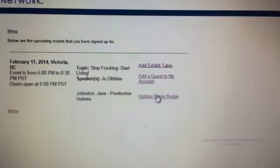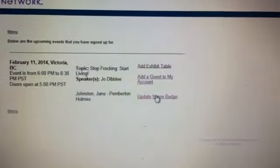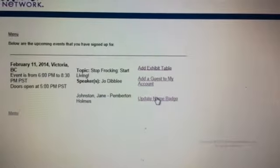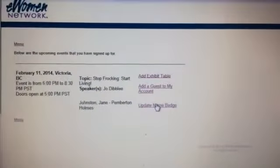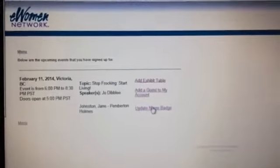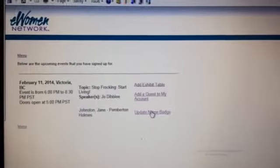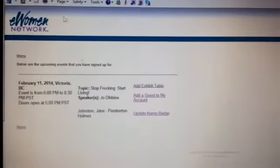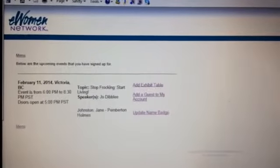Also, if you change your business name, you can update your name badge there. Be sure to do that on the Monday before the event, so that we can get that in when we print the invitations on the Tuesday morning.